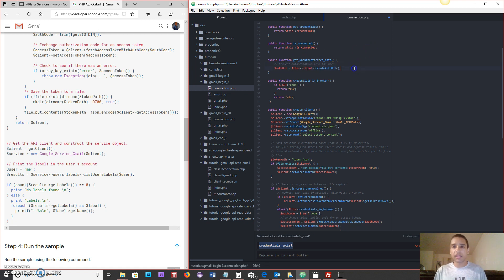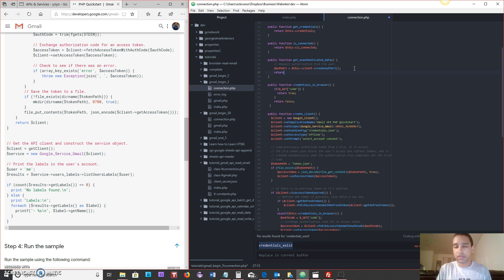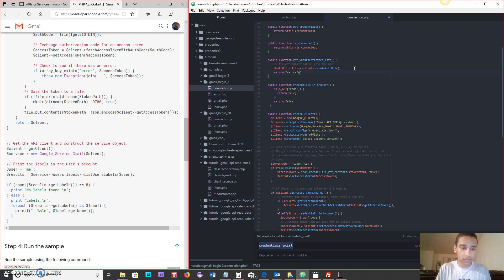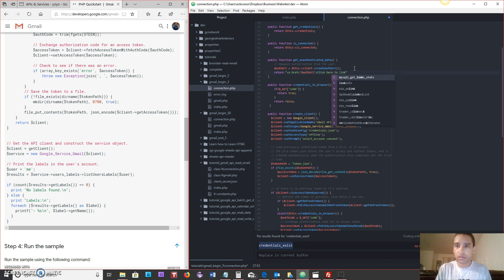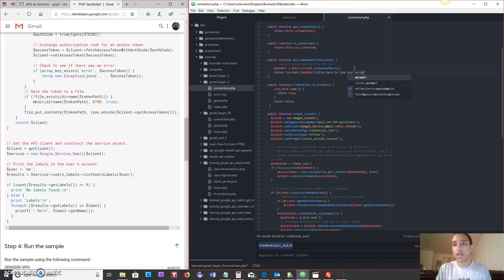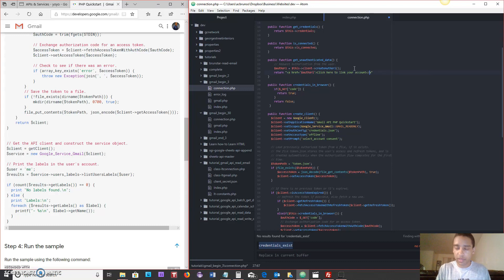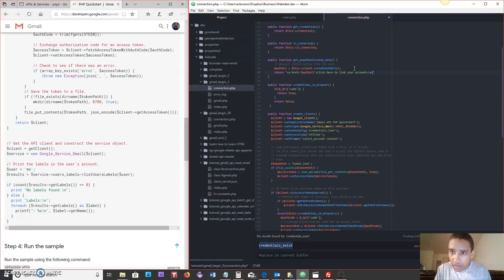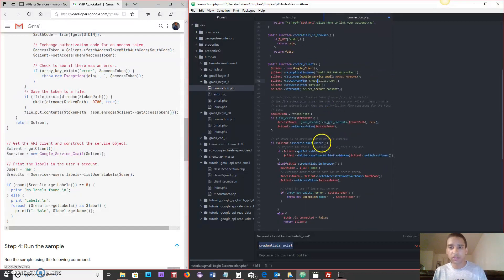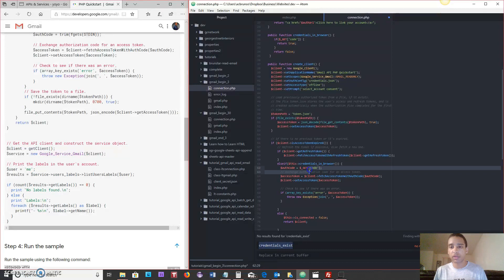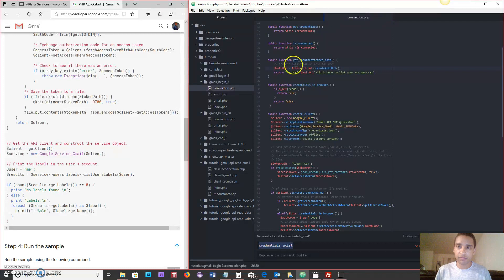All right. So after we create the auth URL, remember in the command line version, it said, please follow this link and take the code from the browser. So instead, we're going to say return a href equals auth URL. Click here to link your account. And that should redirect the user to a page to view this and then they can click on it. And they will end up with their code so that the next time it comes through, when it creates the client, it's going to find the code in the browser, credentials and browser, and it's going to run this iteration. So this is definitely important for the first time you've used it. So let's save that.